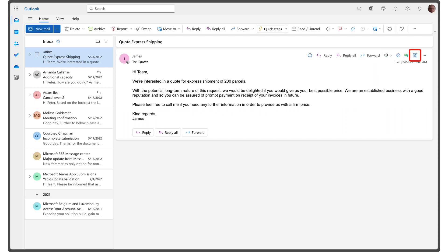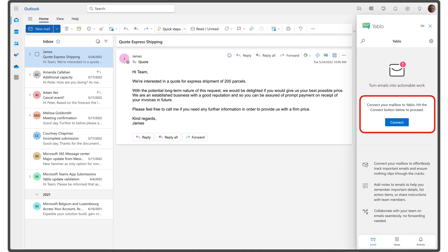If the add-in button is not visible, please check the Apps menu. When you click the add-in button, a task pane will open on the right side of Outlook. If you haven't connected your email account to Yablo yet, you will be prompted to do so before proceeding.